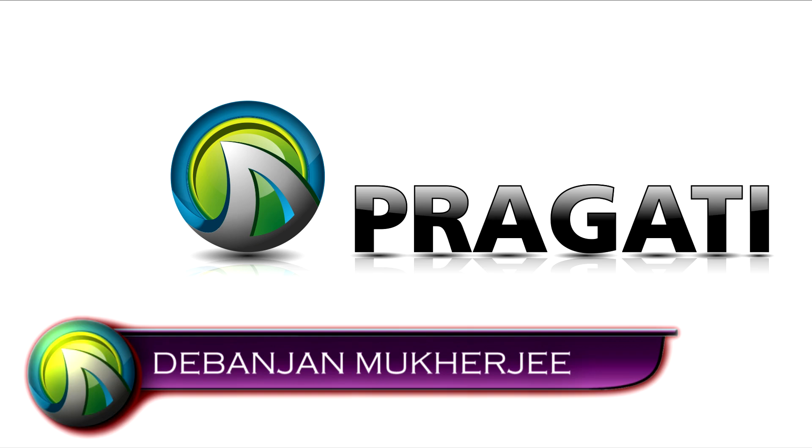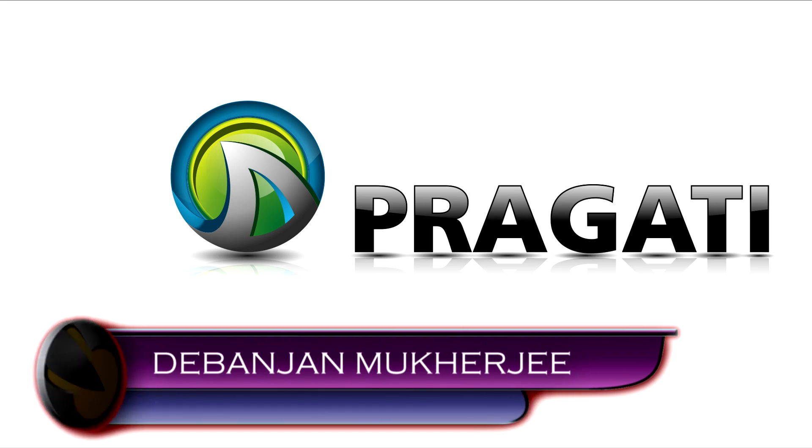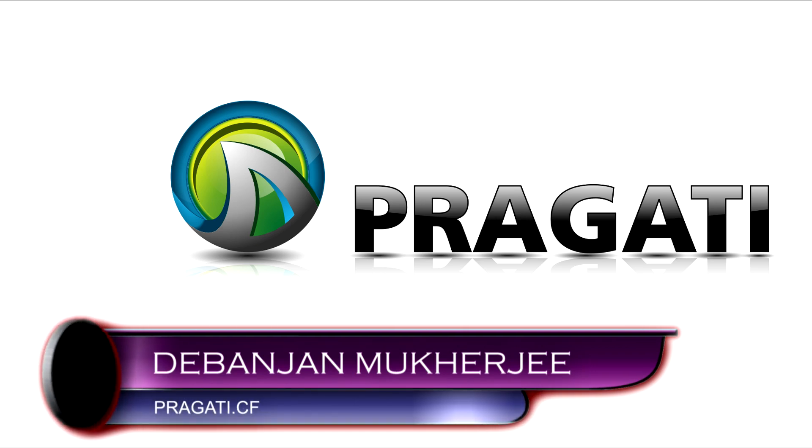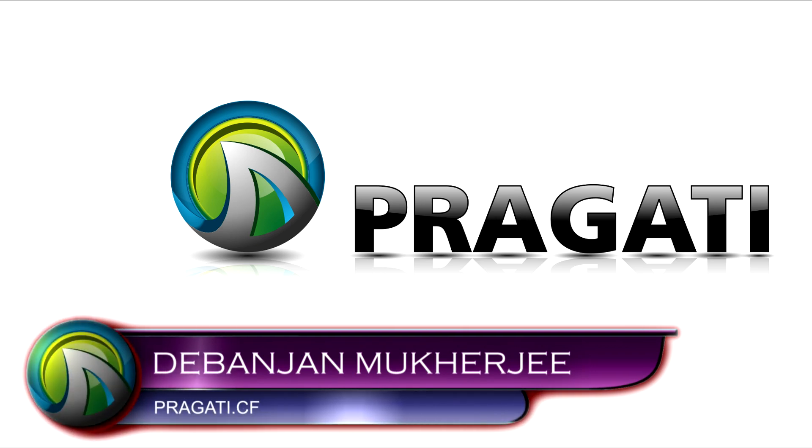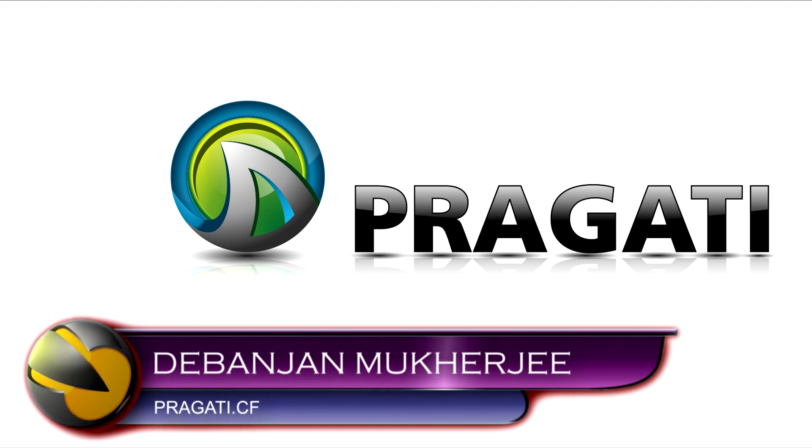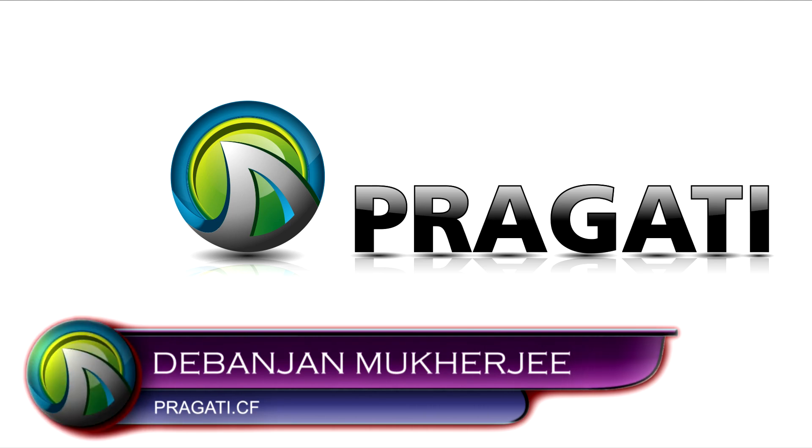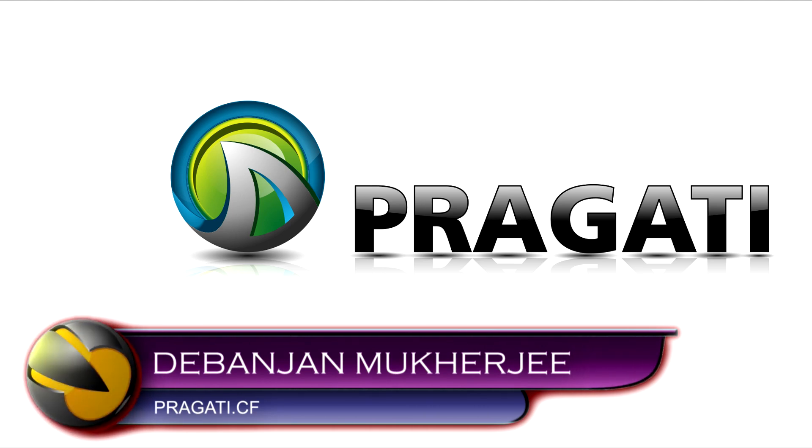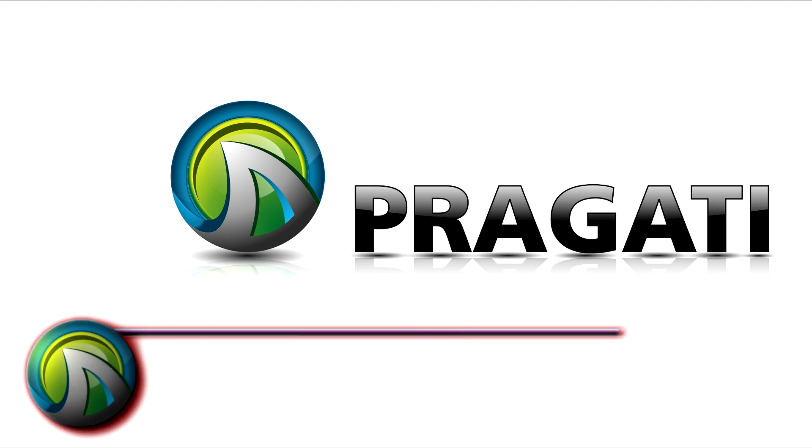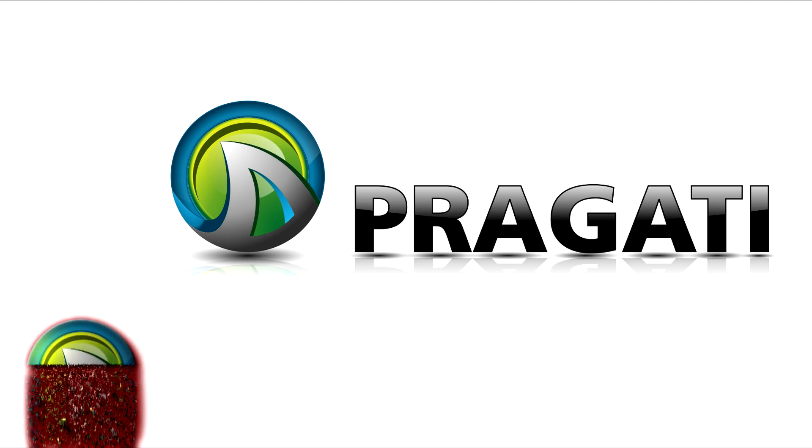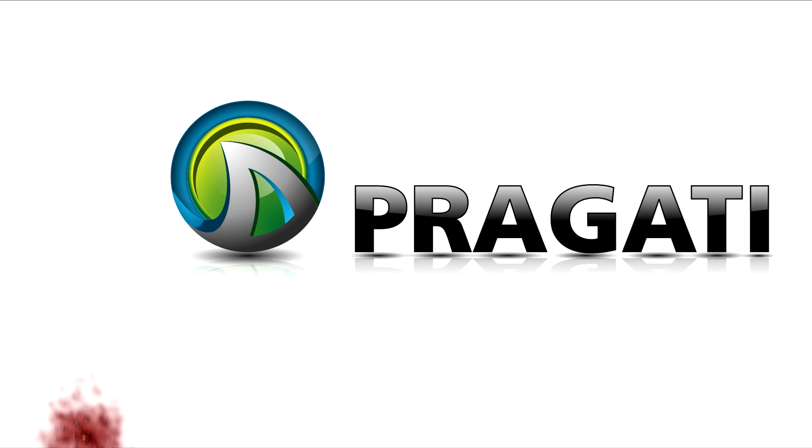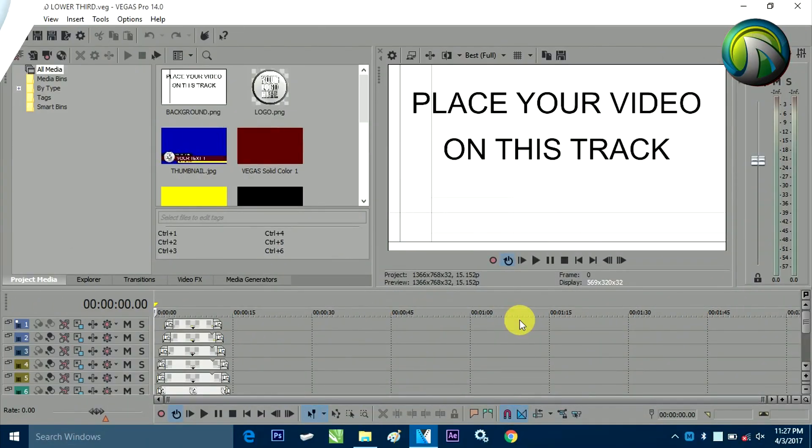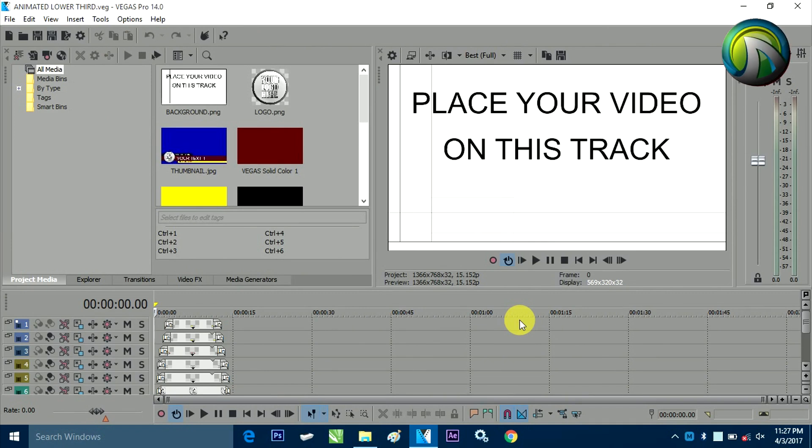Once you click the link in the description, you will find that one zip file which is available for you to download. Just download that zip file anywhere you want to. And after opening the zip file, you will find that there is one Sony Vegas Project file. Just open that. I have used Sony Vegas Pro 14 to create that kind of template. You can use 11, 12, 13, 14, any one. So, after opening this, you will find this kind of a template which is already built by me for you.